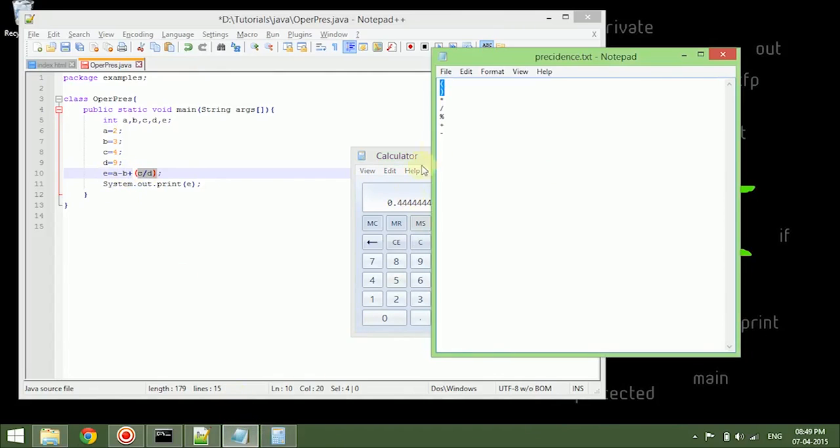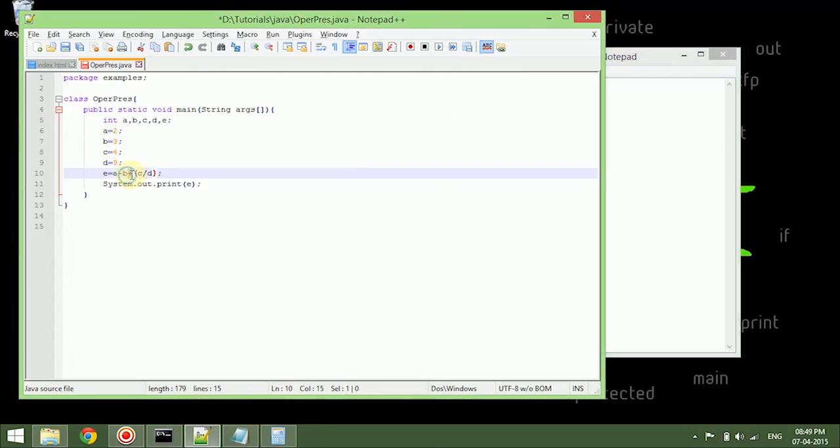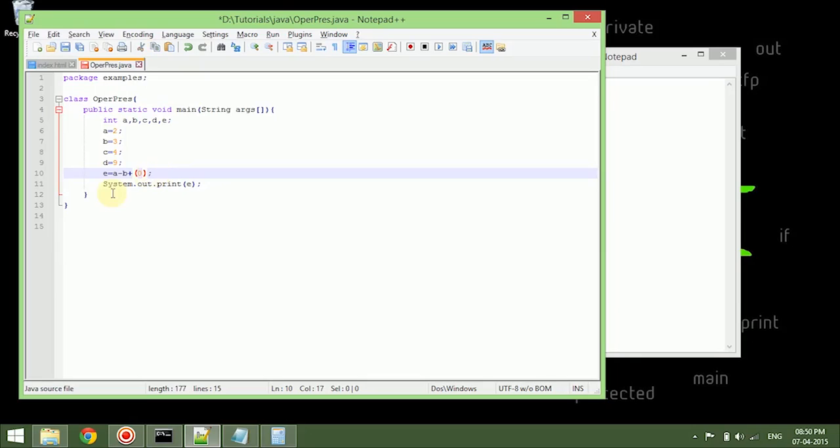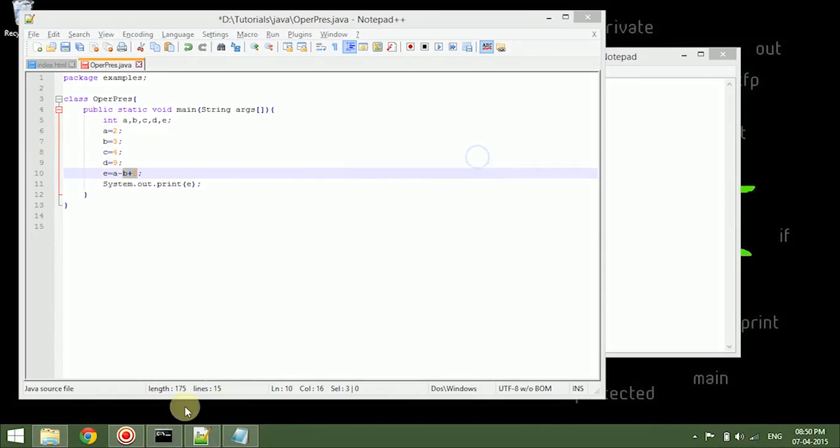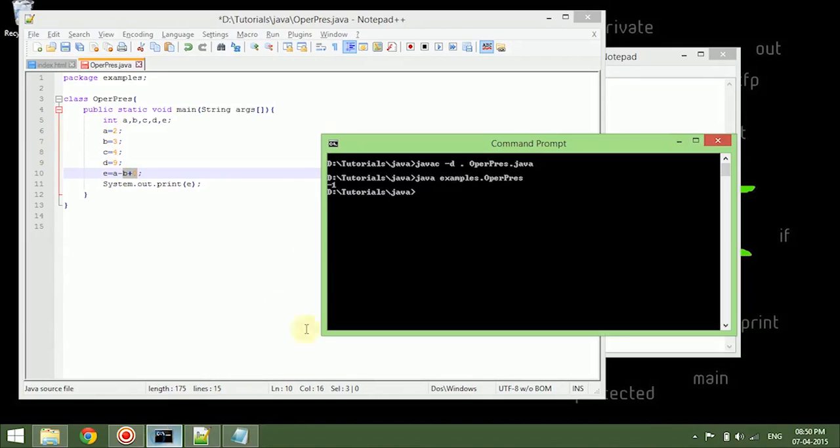The next precedence is, we don't have any product, we don't have any division, division is completed, and we don't have any modulus over here. The next thing will be plus, so we have plus over here. It will not go to minus, it will just take b plus the resultant of this thing which is zero. Let me just take this thing out, so this is how it works. For now it will be like b plus zero, b plus zero is three, and a minus three which is two minus three which is minus one. So what do we have here? We have minus one. So this is how the operator precedence is taken.